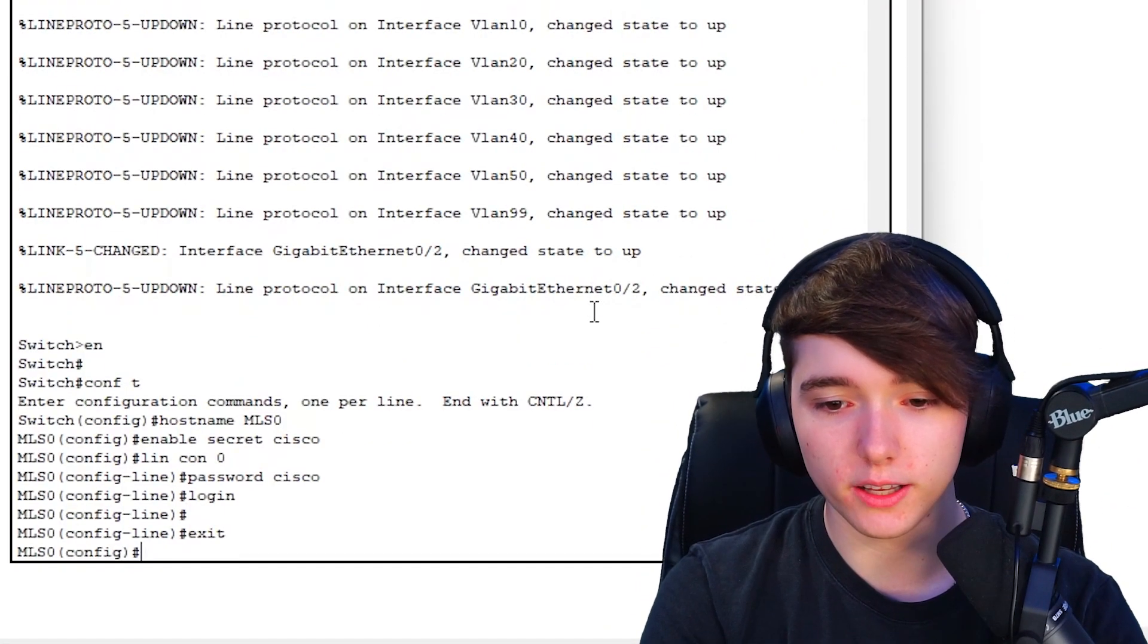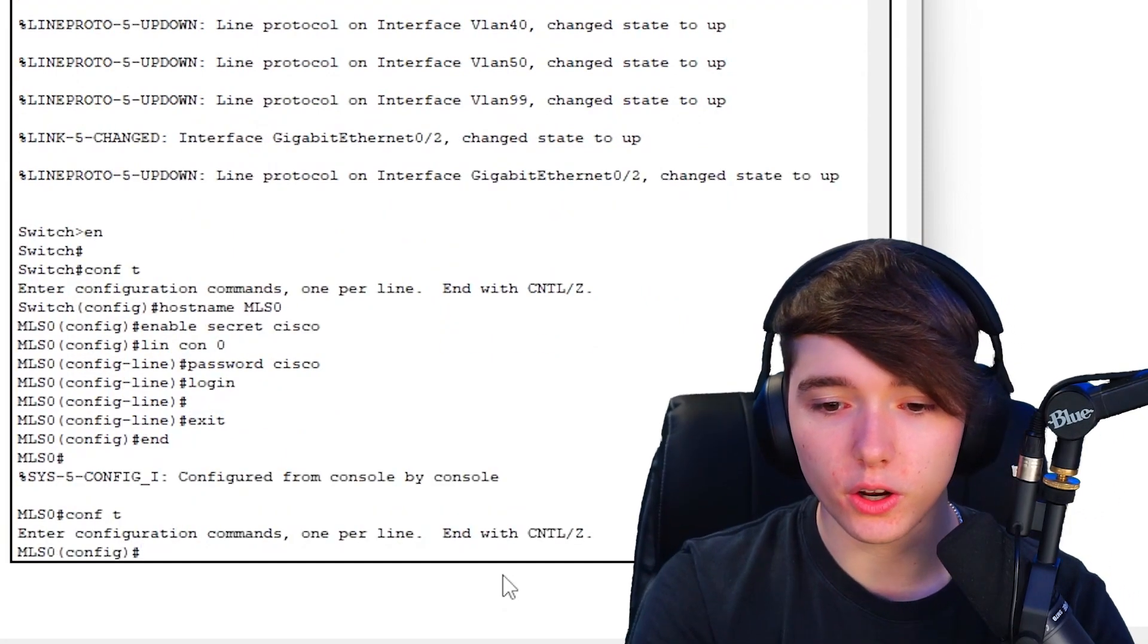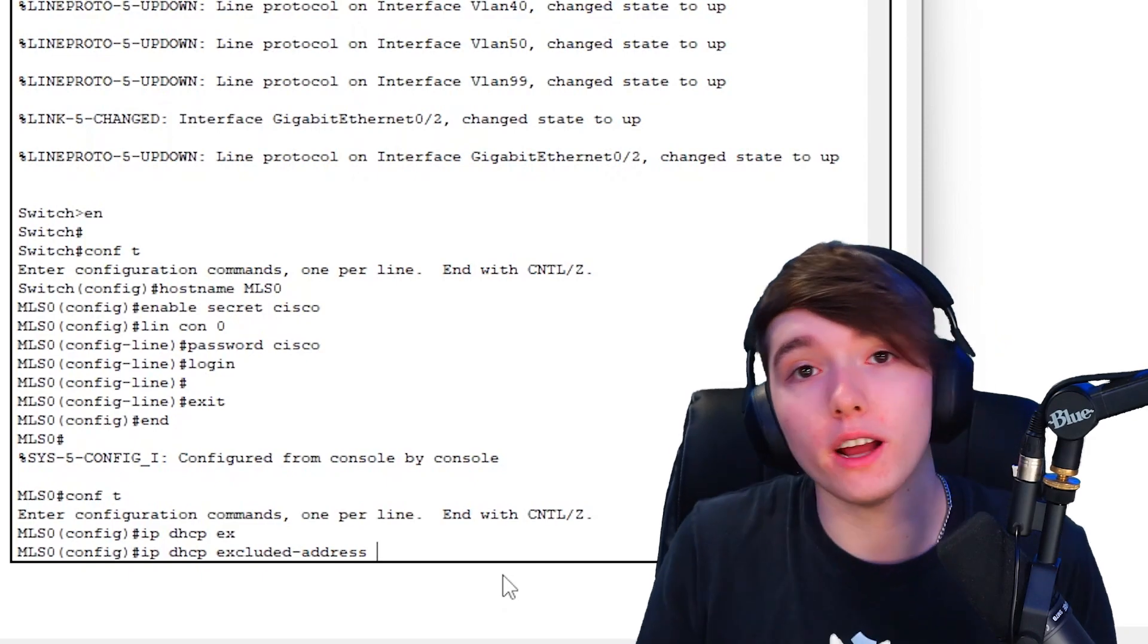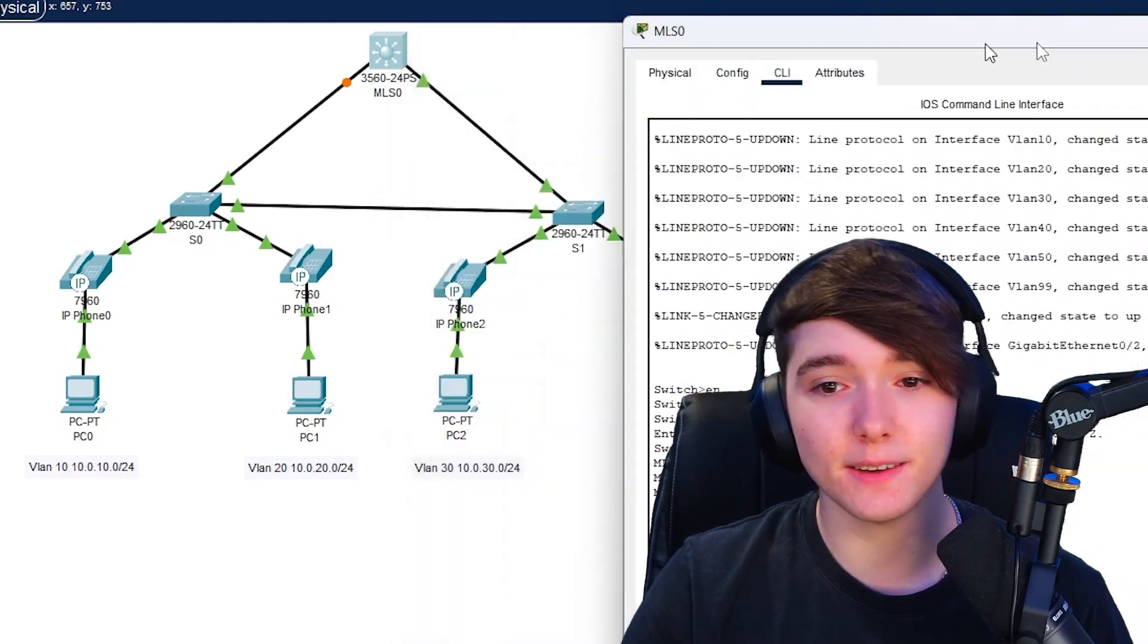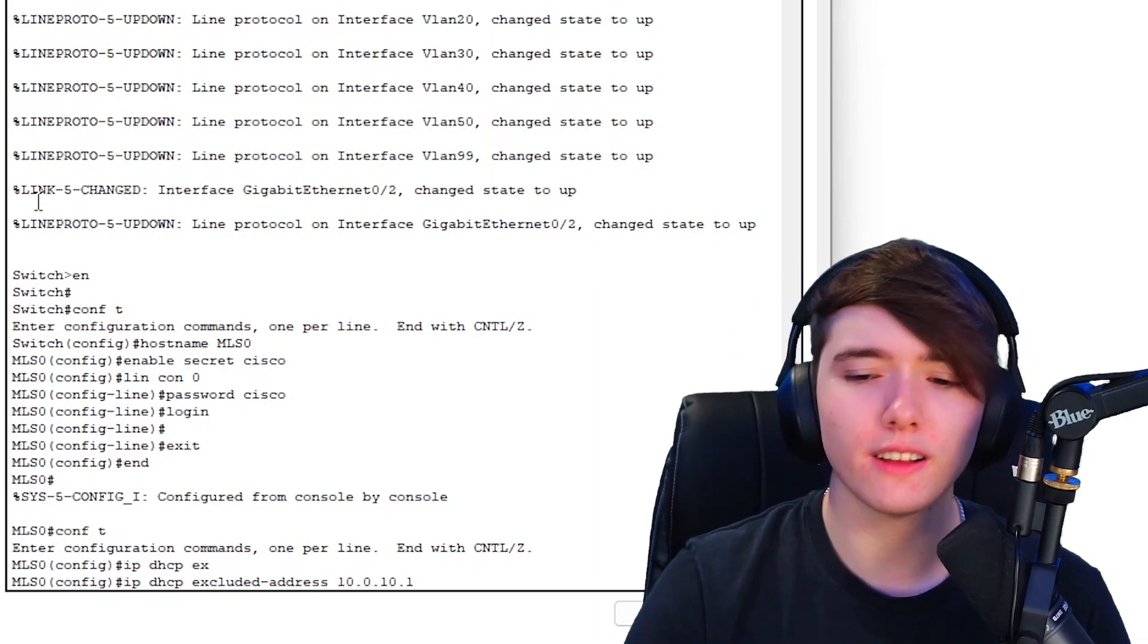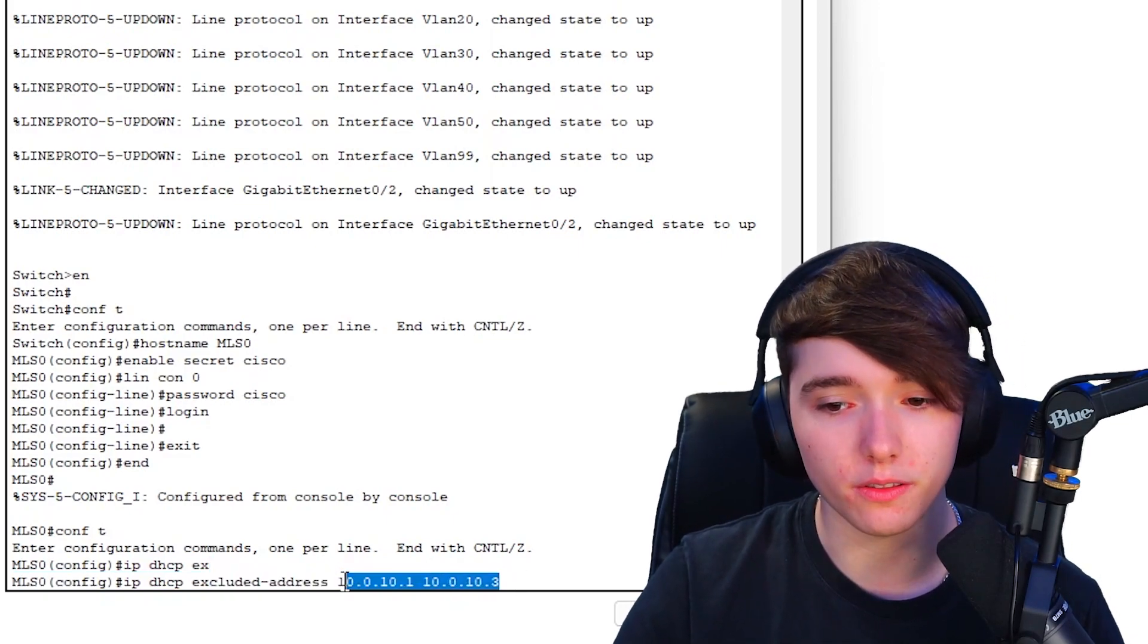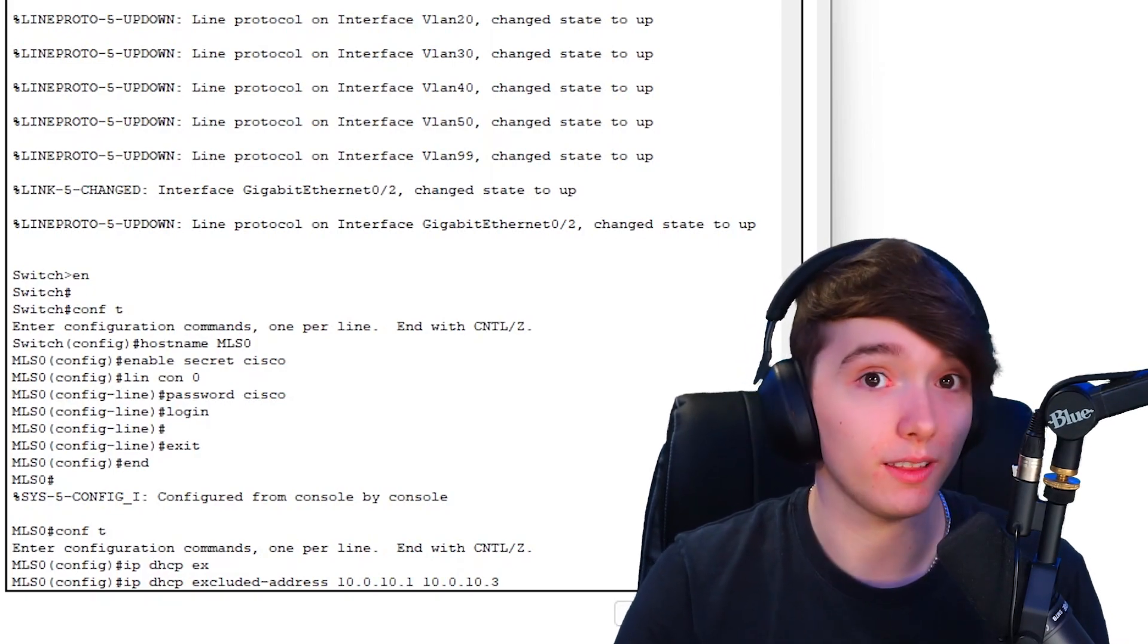Let's jump into the multi-layer switch. Once you're in global config, you're going to do conf t. Once you're in global config you're going to do IP DHCP. If you want to exclude any addresses, meaning if you have any switches or routers that have static IP addresses, which you most likely will, or any servers that have static IP addresses that you don't want to be taken by a computer, you could specify that here.